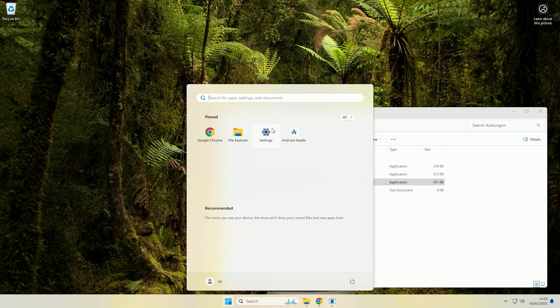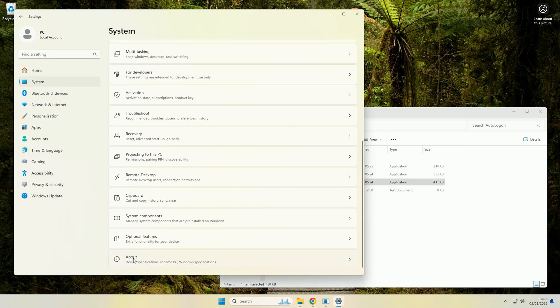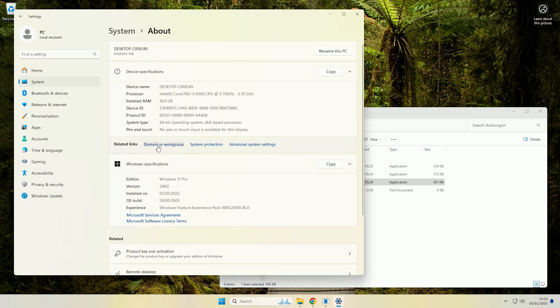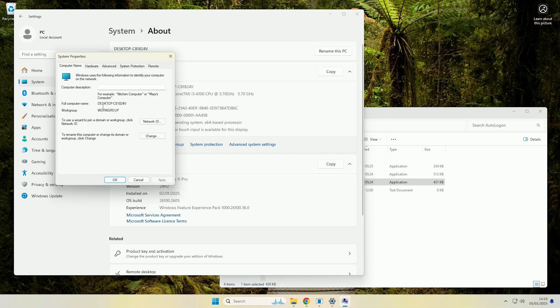So if you just want to see if your machine is part of a domain, all you have to do is come to settings and system then about and then click on domain or workgroup. Now if it just says workgroup here, that means your machine is not part of a domain and you can either leave that box blank or use the full computer name.